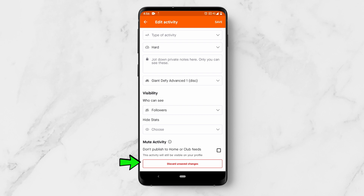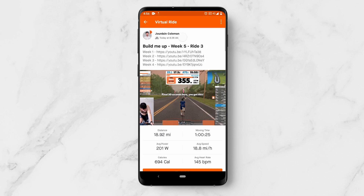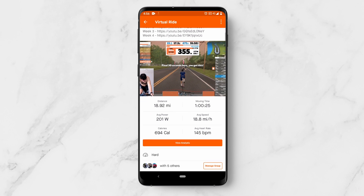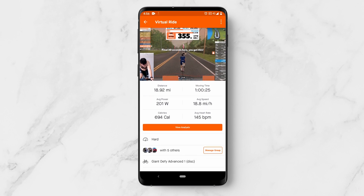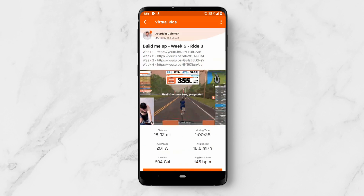You can discard any unsaved changes at the bottom, or click Save in the top right to save any changes you have made. So there you go, that is how you edit an activity on Strava.